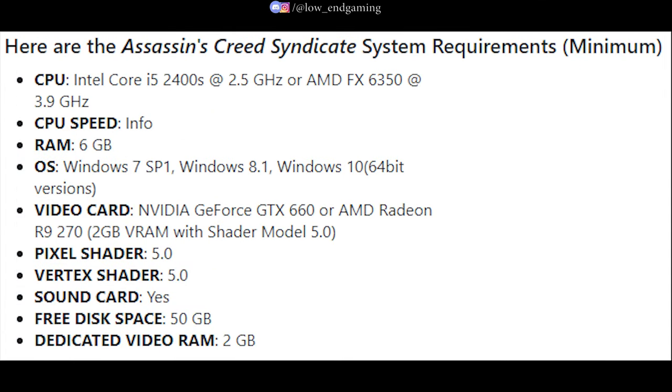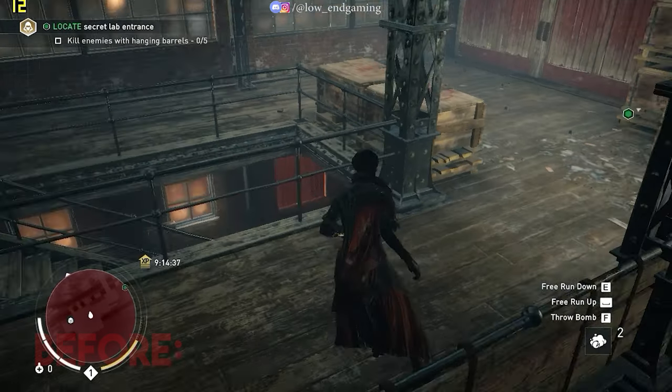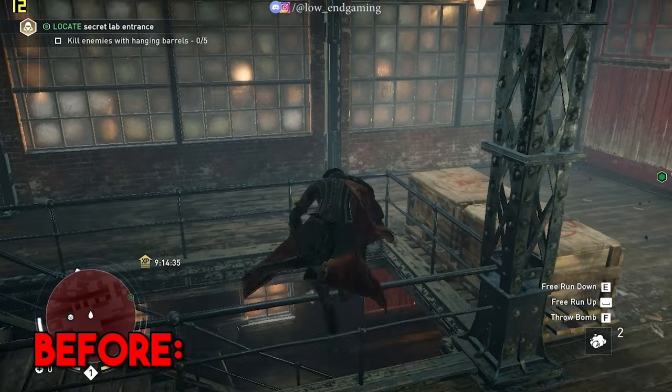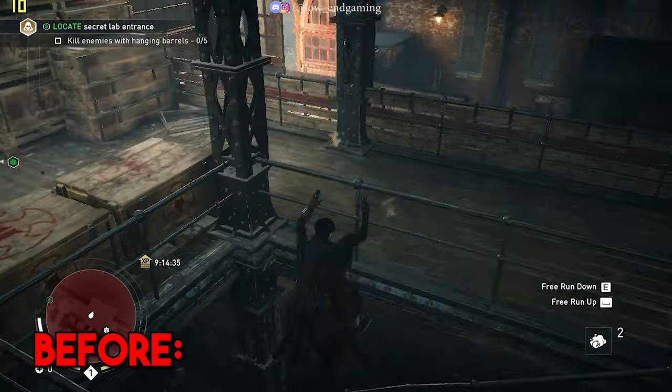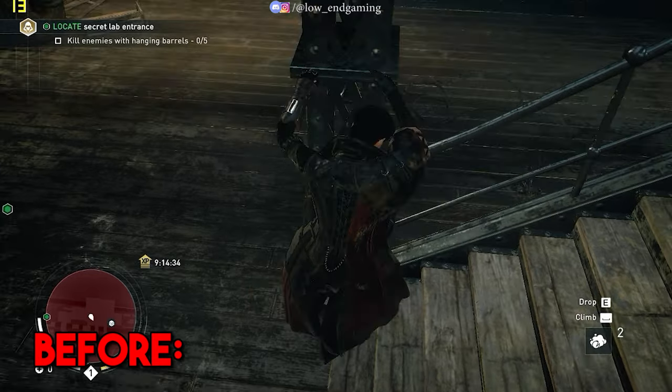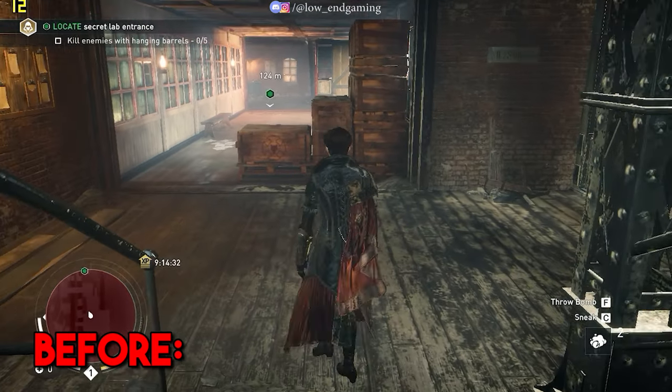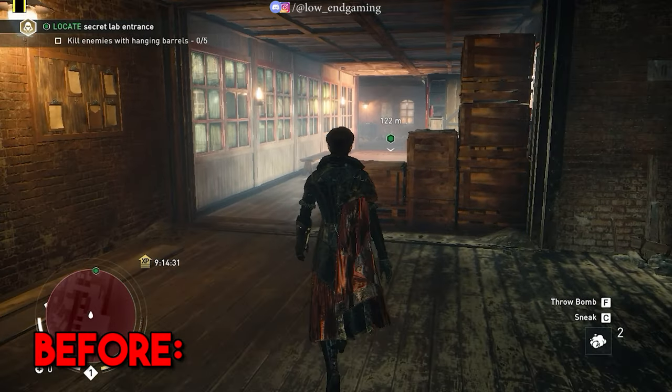These are the minimum system requirements to play Assassin's Creed Syndicate on your PC. And this was how Assassin's Creed Syndicate was working on my PC before. It barely gave 10 FPS and was very laggy to play.